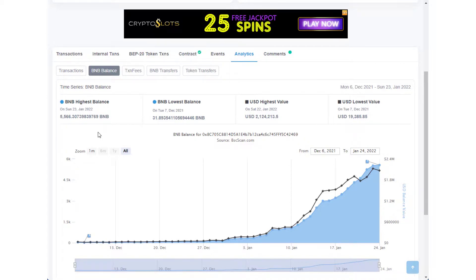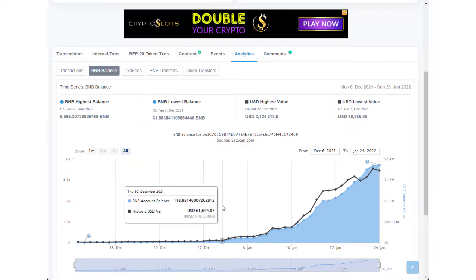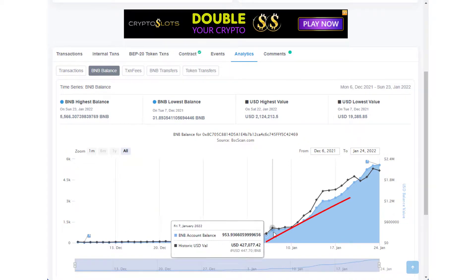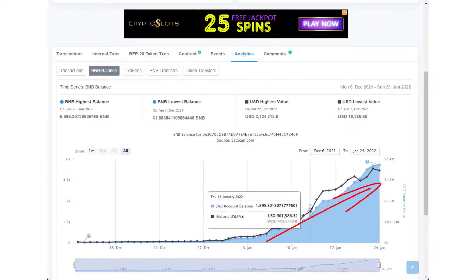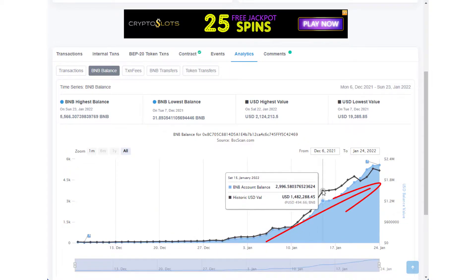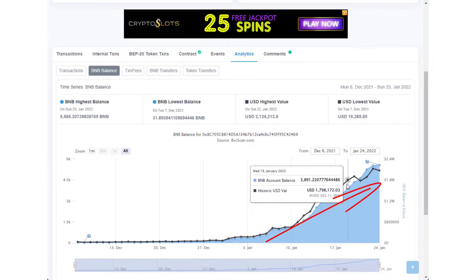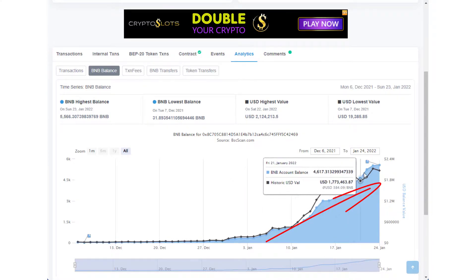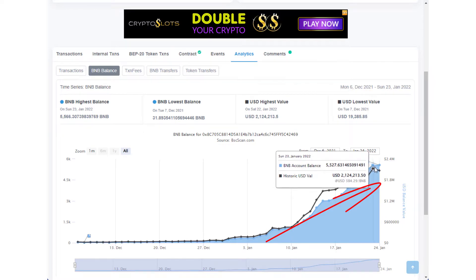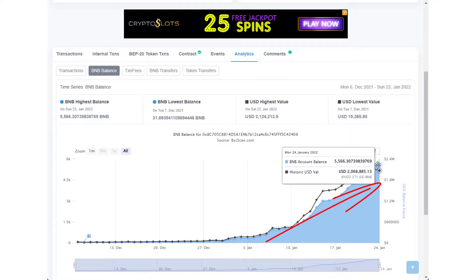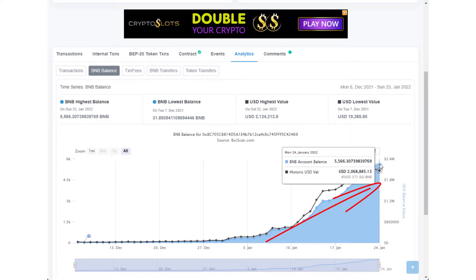If I come to the chart analysis for BNB balance, it has got a healthy growth. It is moving up. I feel this is a good investment for me. You have to do your own research and make sure this is good for you.